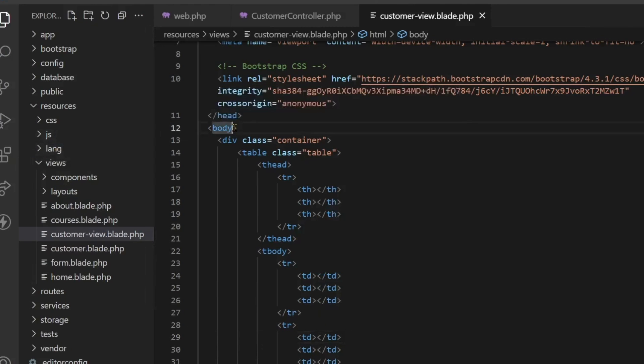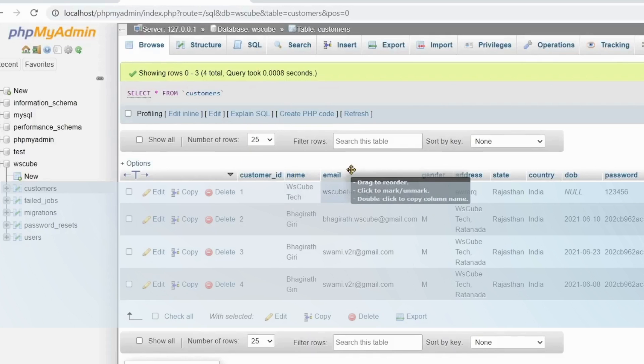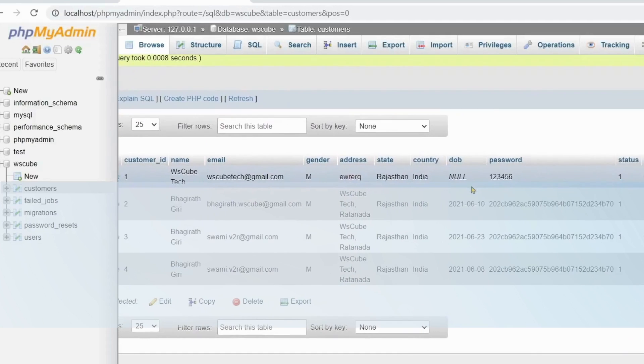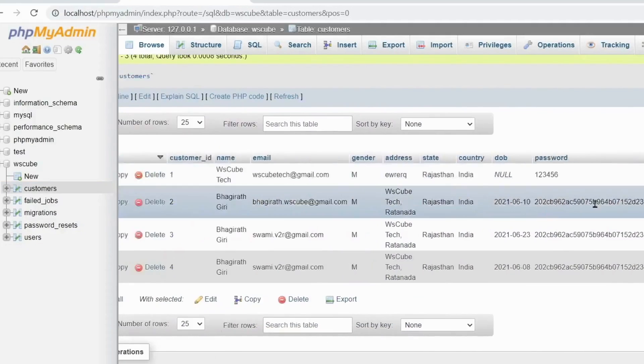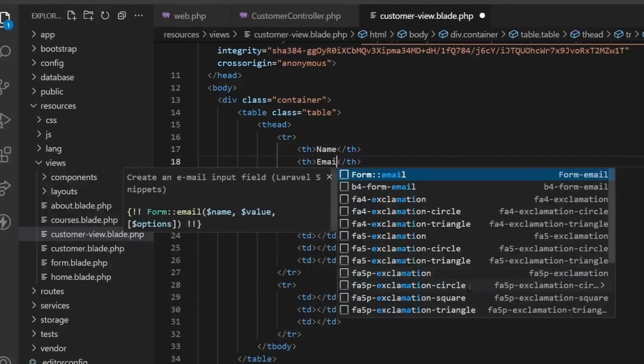Other things that I mention here out of all the database fields, we are going to show to the user. So state, country, password we don't have to show, and we have to show the status. So here country is written and the status is also written.